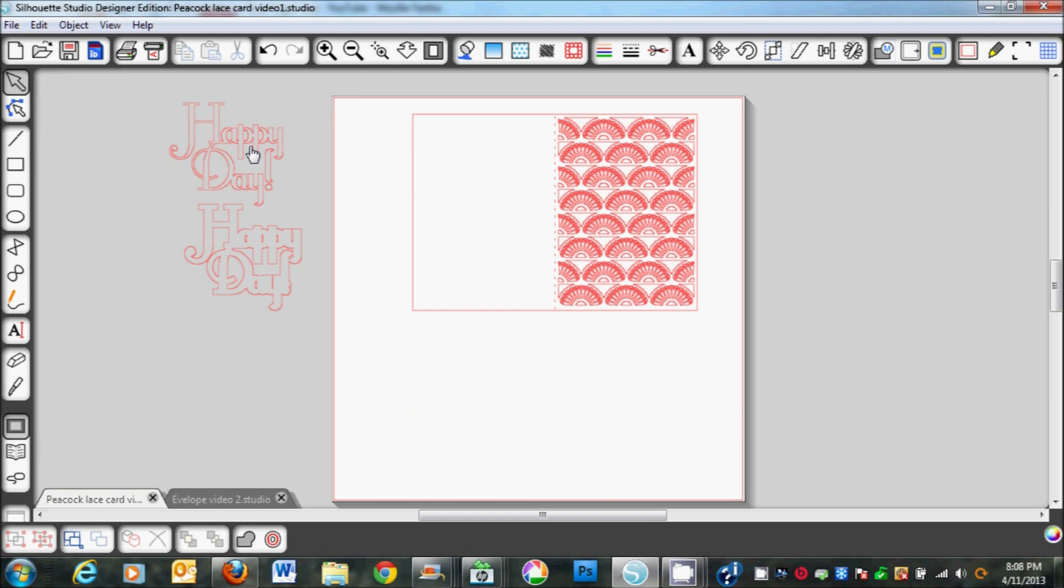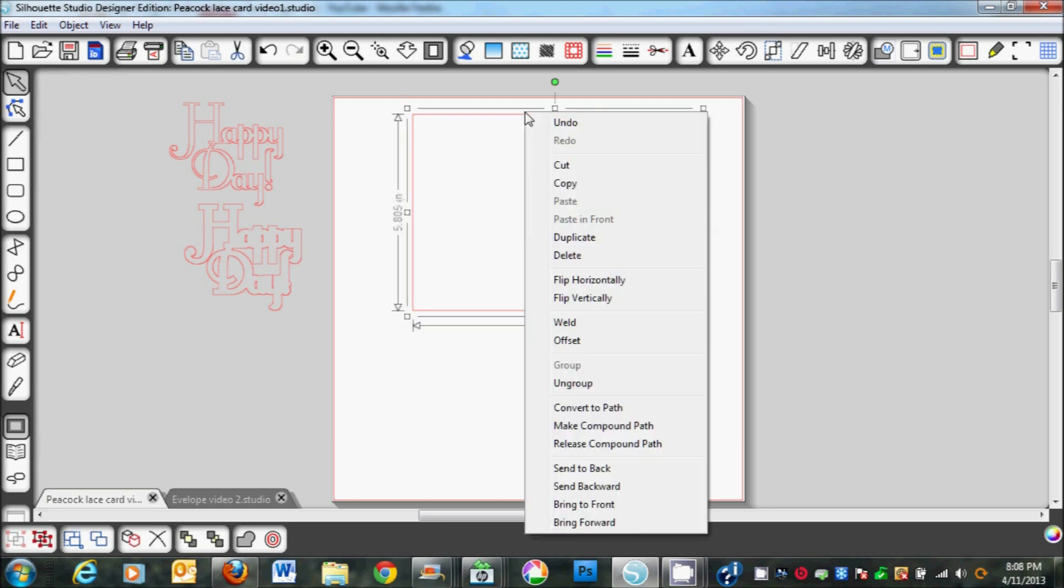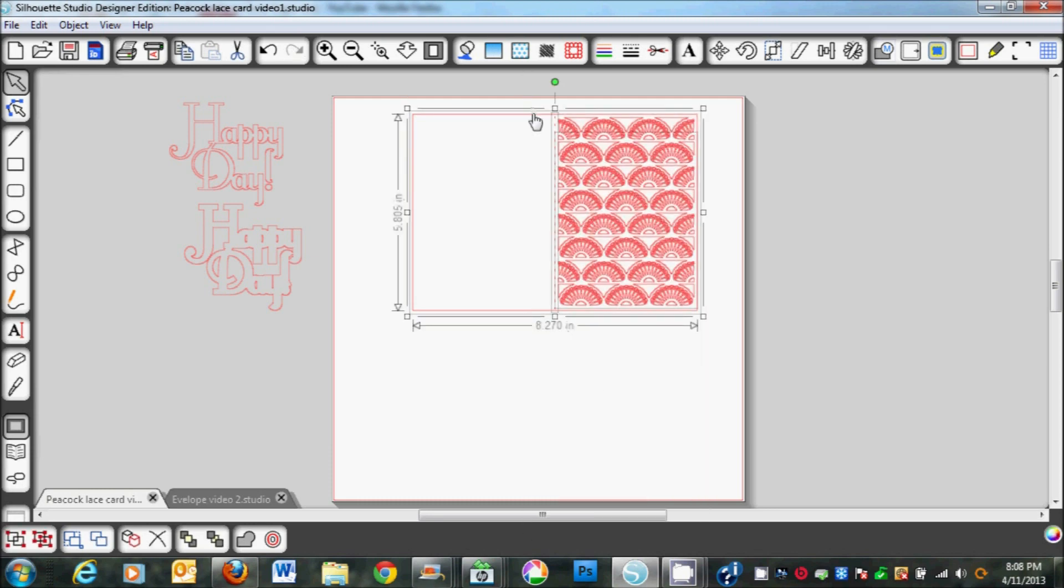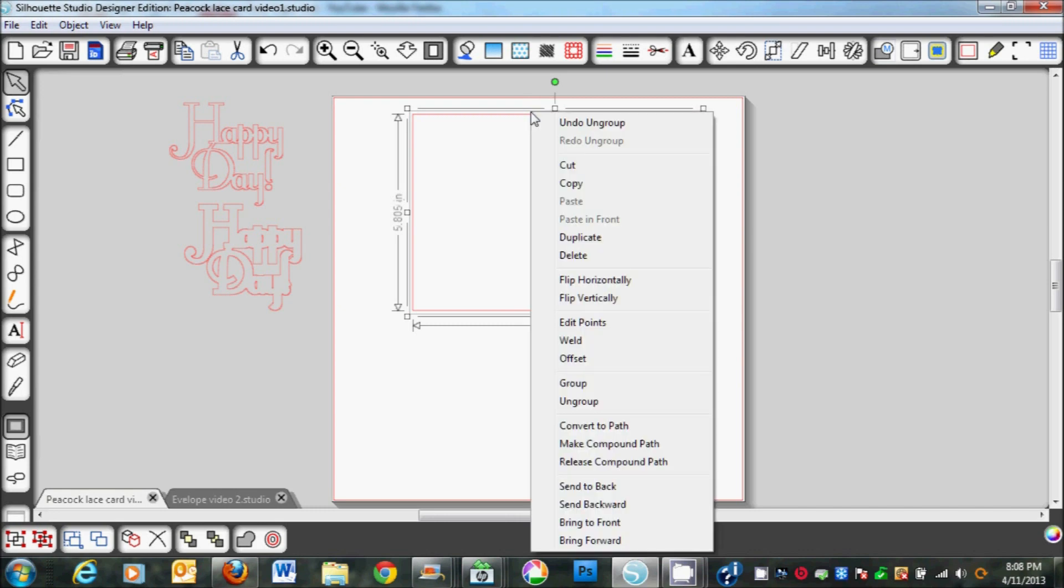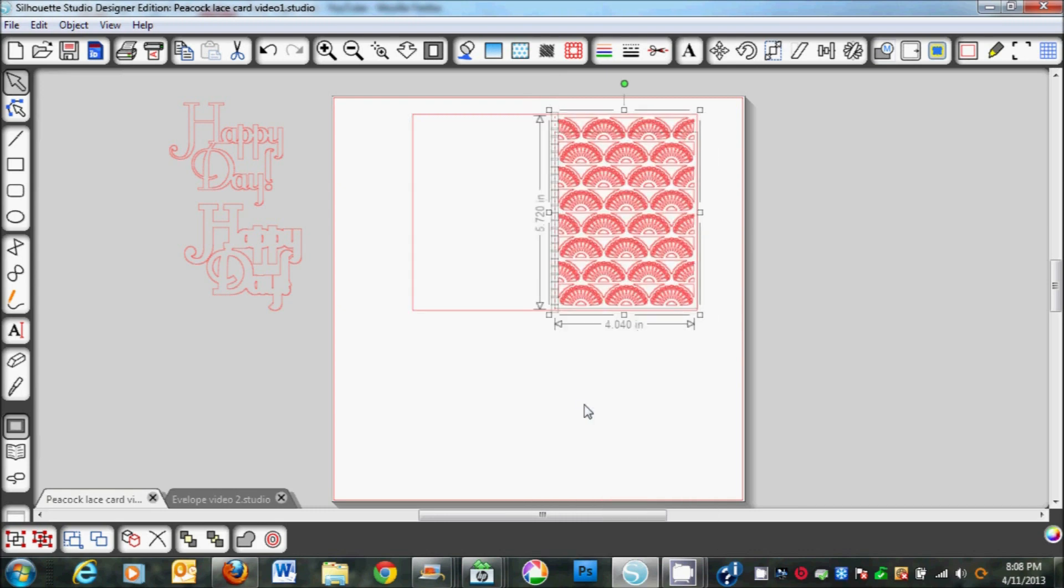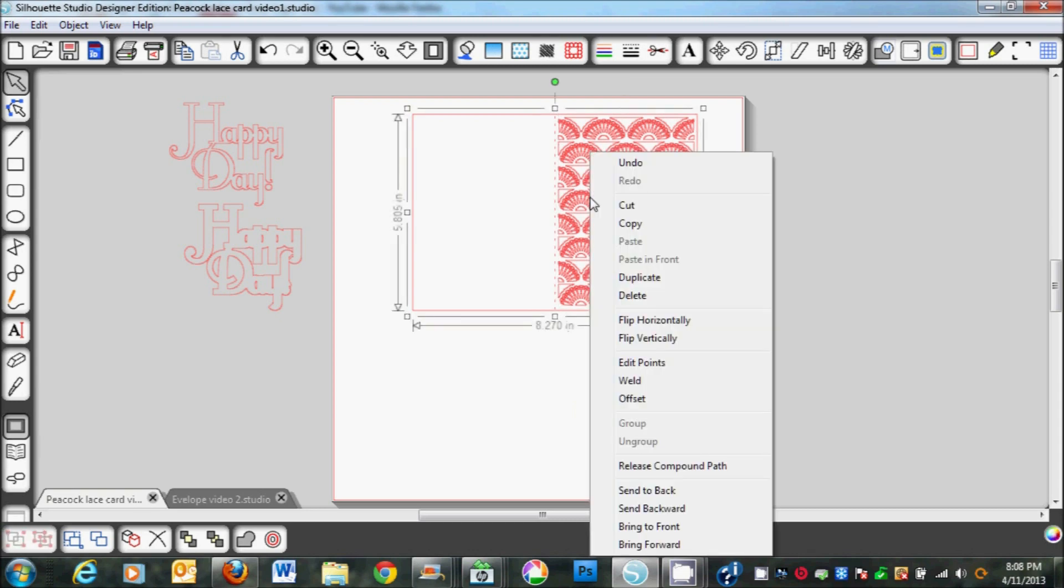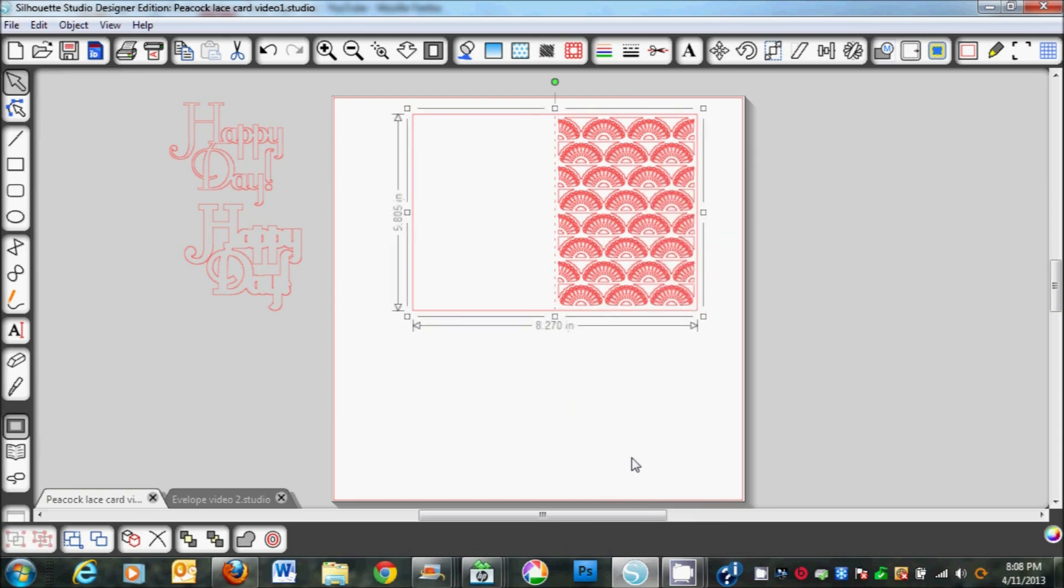The first thing we're going to do is click on the card and click ungroup. Sometimes you're going to have to ungroup more than once. I'm going to right click and release the compound path.